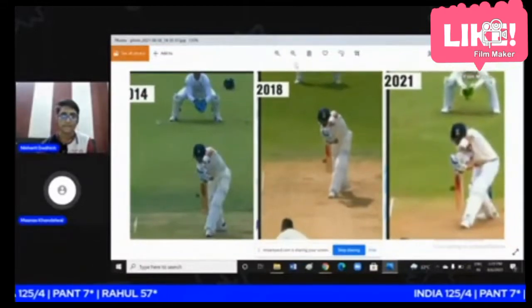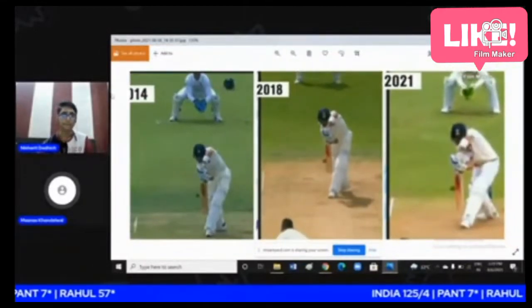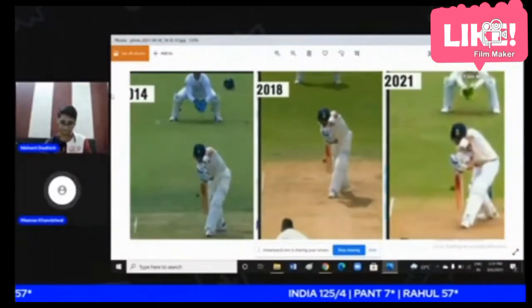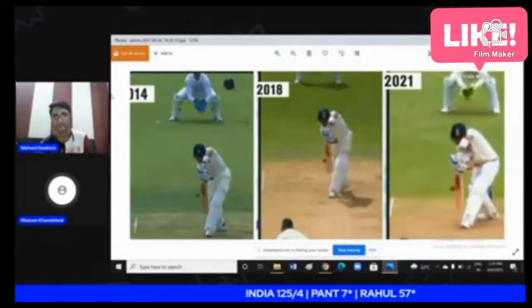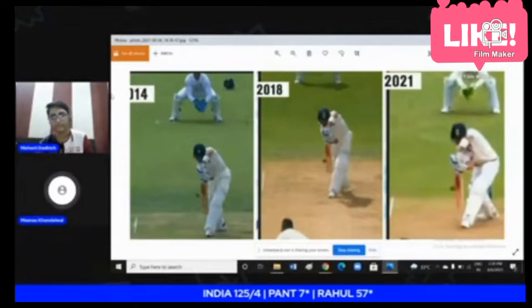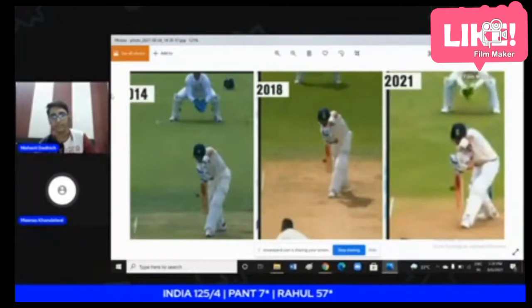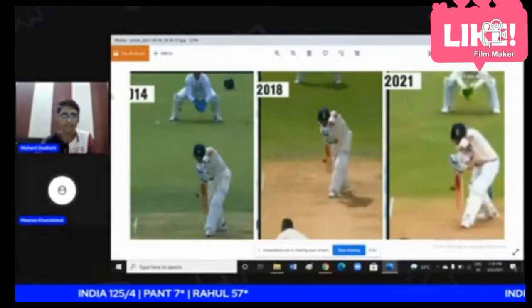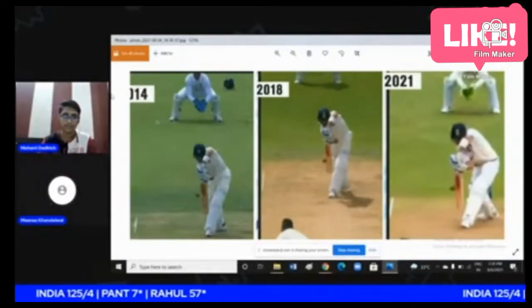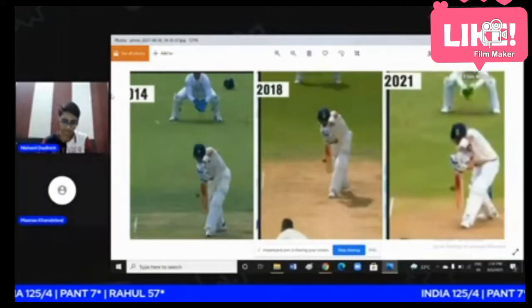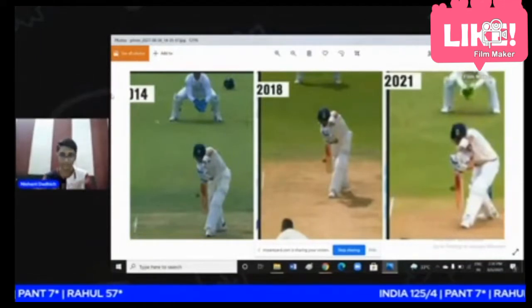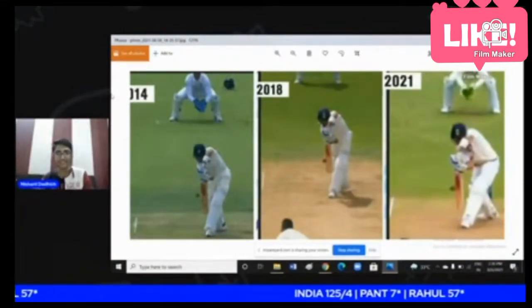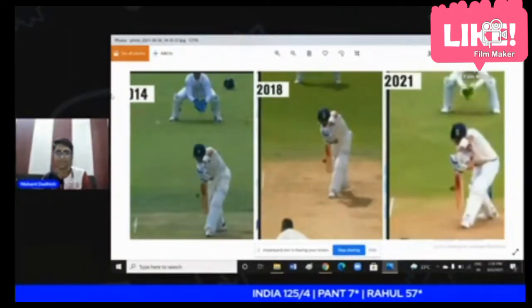The first image is from 2014. The second image is from 2018, and also 2021. You can understand the difference by comparing these images side by side.